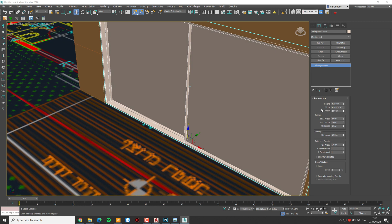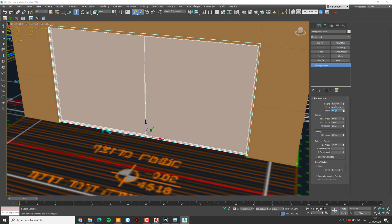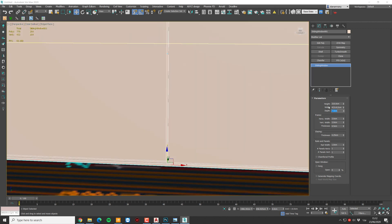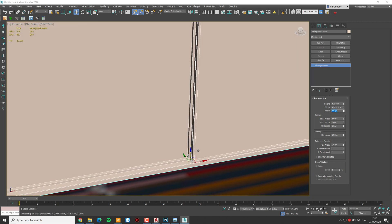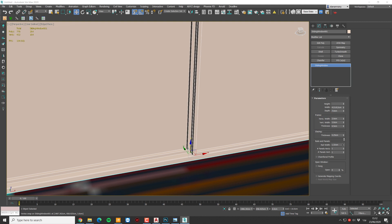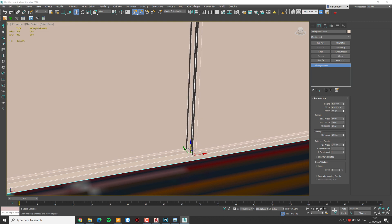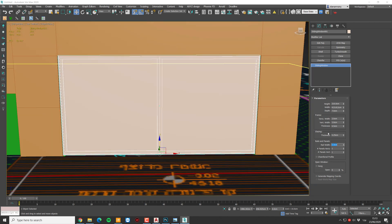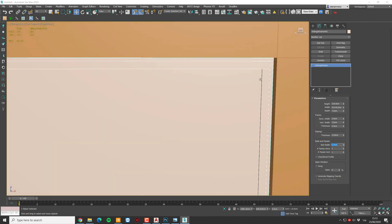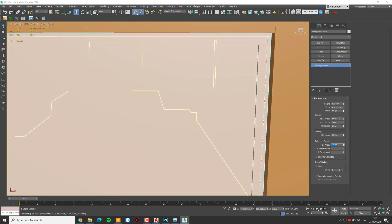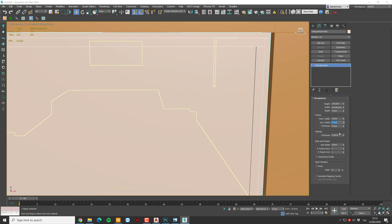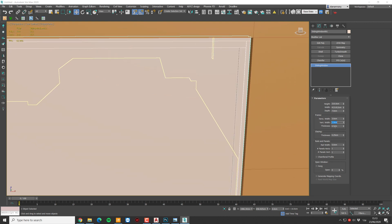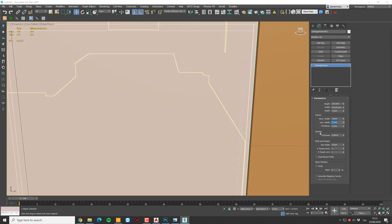And I want to make the depth of it not 20 as the wall but something like 7. I'm going to make the frame a little bit thicker, about 5 is good. And the outer frame could be maybe 3. And the thickness of the glass, I'm going to make it about 0.5 centimeters.